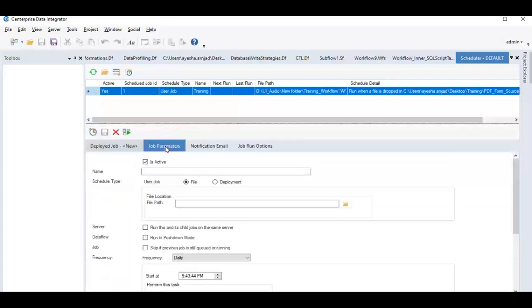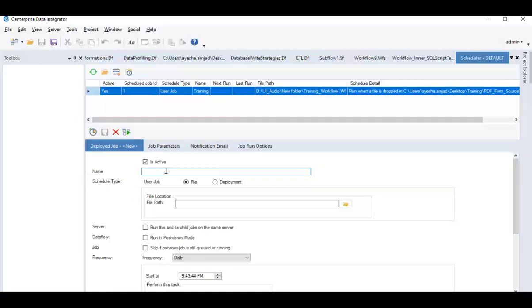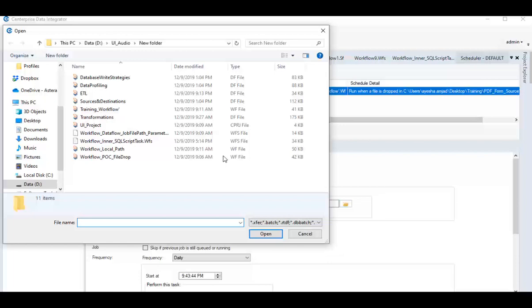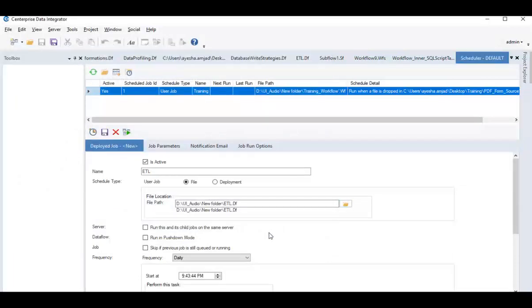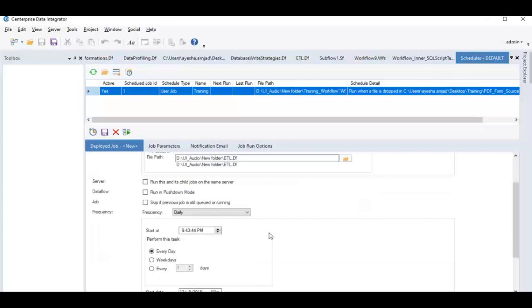Here, you have to configure settings for the scheduler. Give name to the Schedule Task and specify Schedule Type. Point the file path to the flow or task you want to schedule and set a frequency.